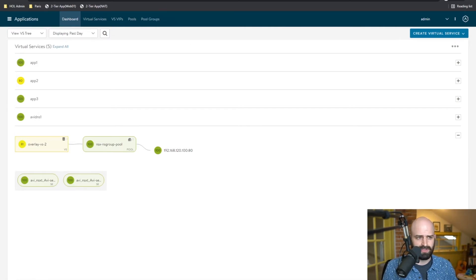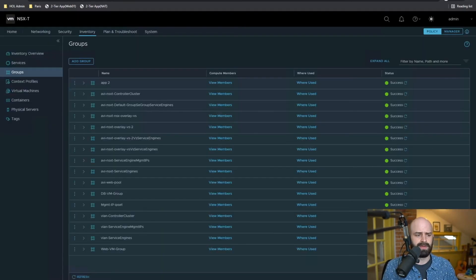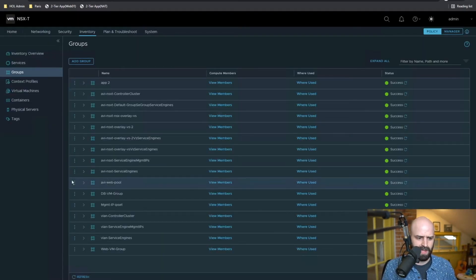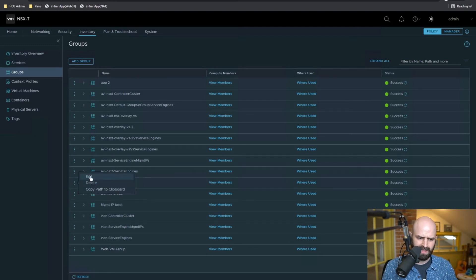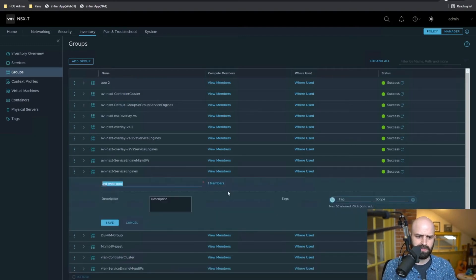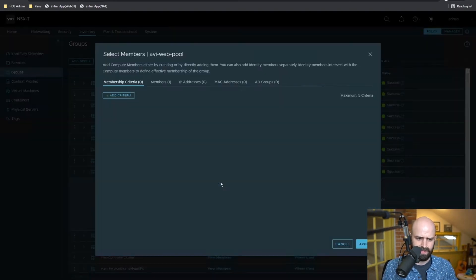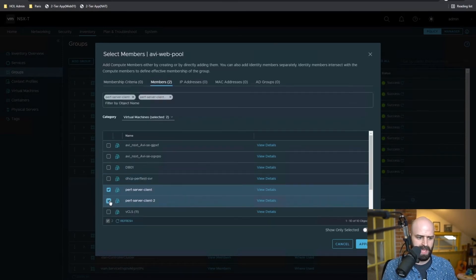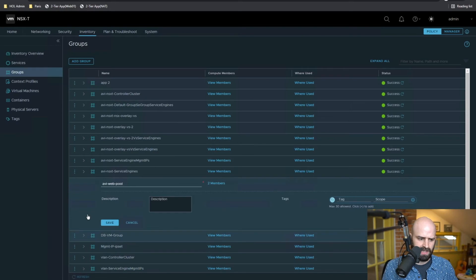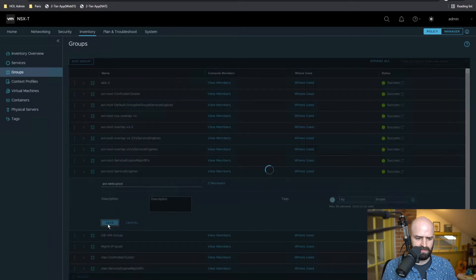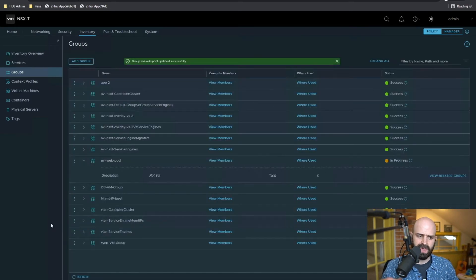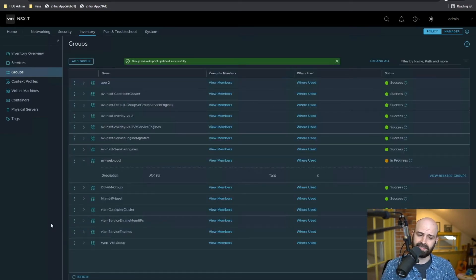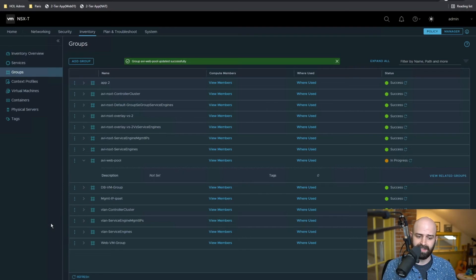So I'm going to go into my NSX manager, go to my Avi web pool, and I'm simply going to add a new pool member to this group. So I'm going to add my second pool member. And what will happen is I'm going to save this group. What's going to happen is that Avi is going to detect that we've added an additional web server to this group.